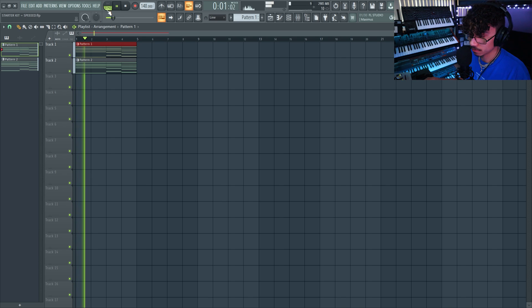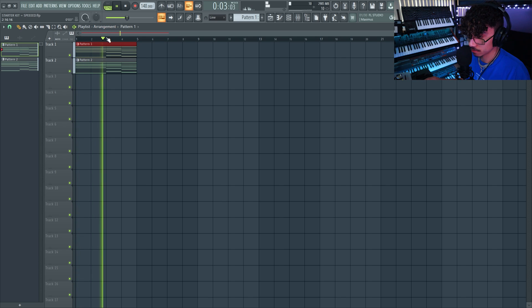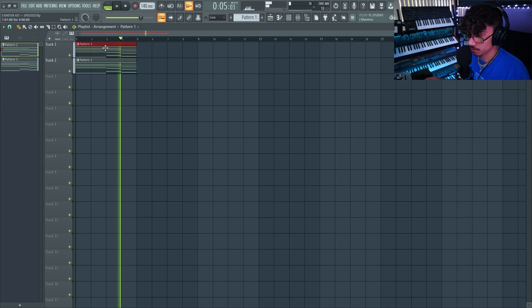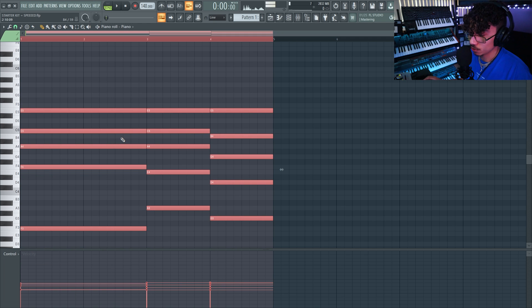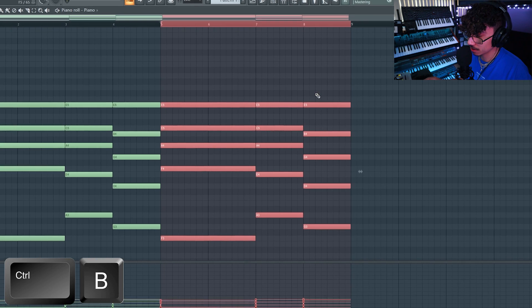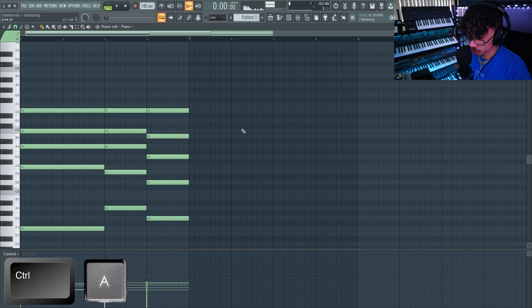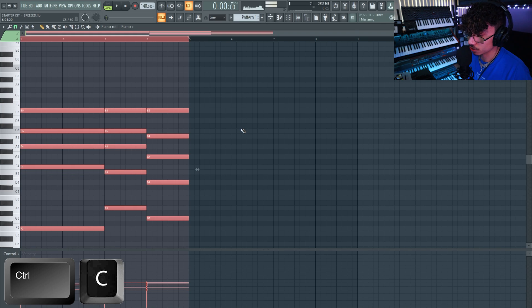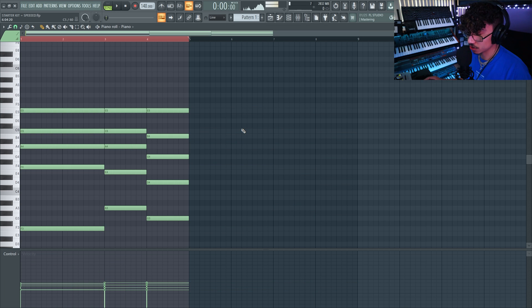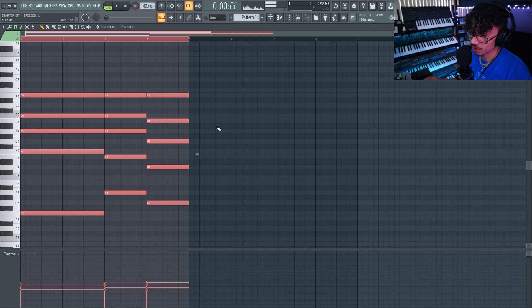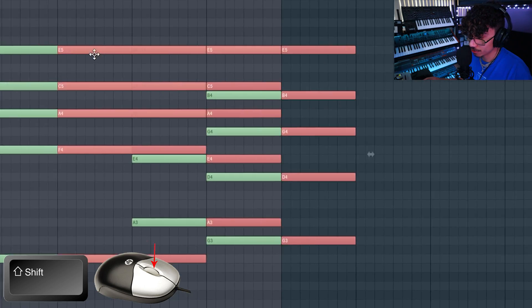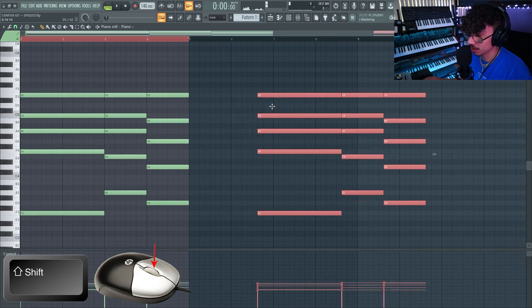Ctrl+B is a very important one I use all the time. So let's say you have notes selected with Ctrl+A — if you want to duplicate that over, just hit Ctrl+B and it makes a copy right there. You could also do Ctrl+A, Ctrl+C to copy, Ctrl+V to paste, but it's super simple to just hit Ctrl+B. Another way: with your notes selected, hold Shift and drag it out and that will also duplicate it.